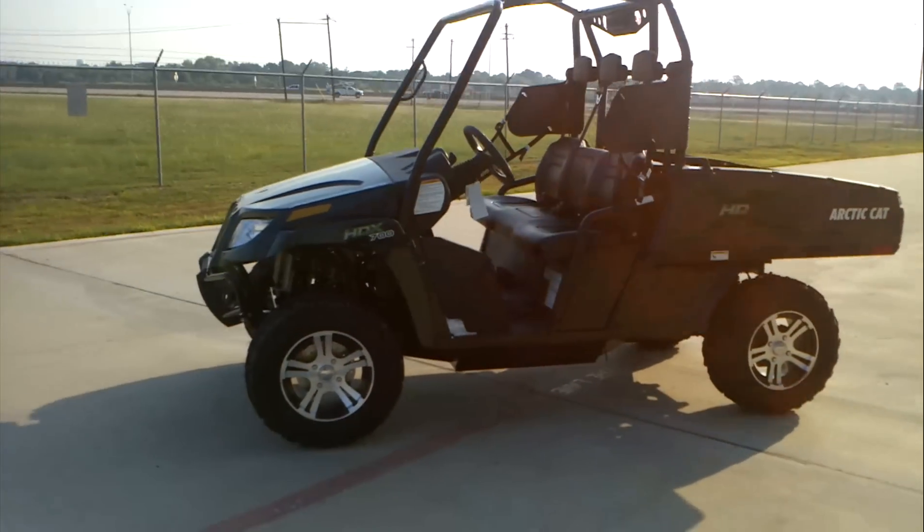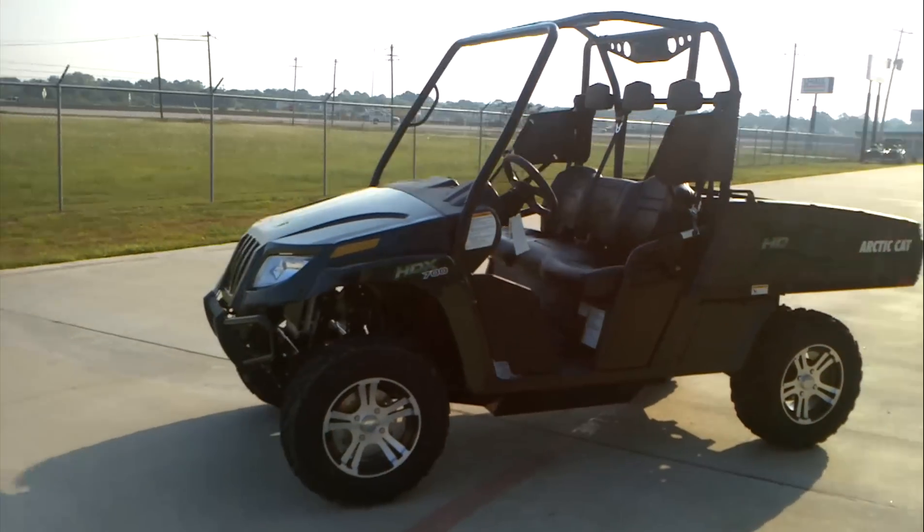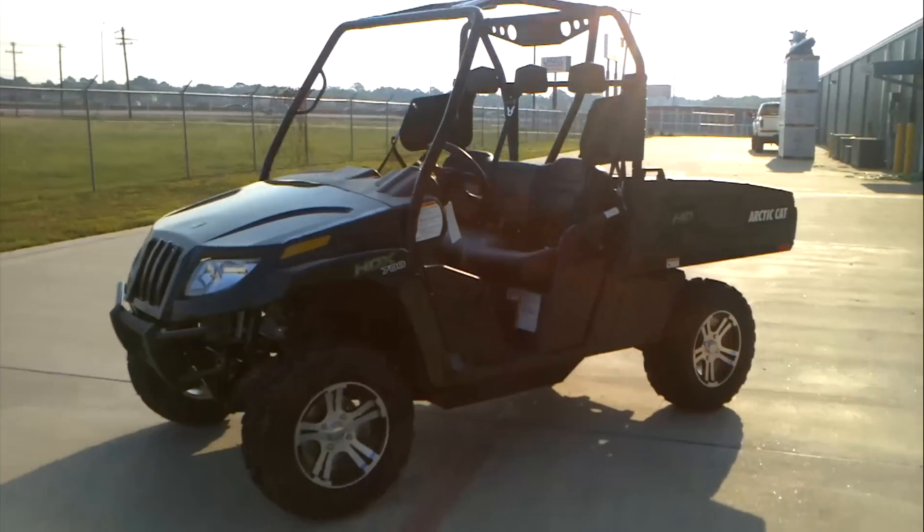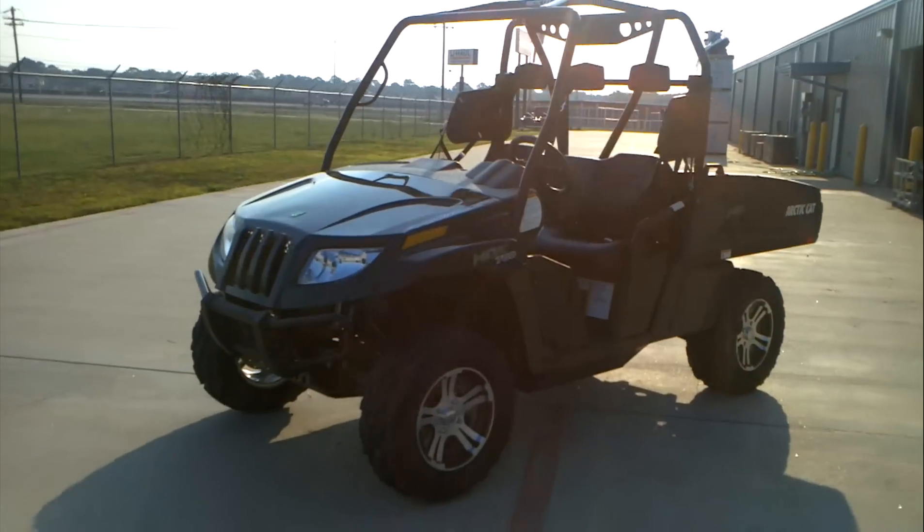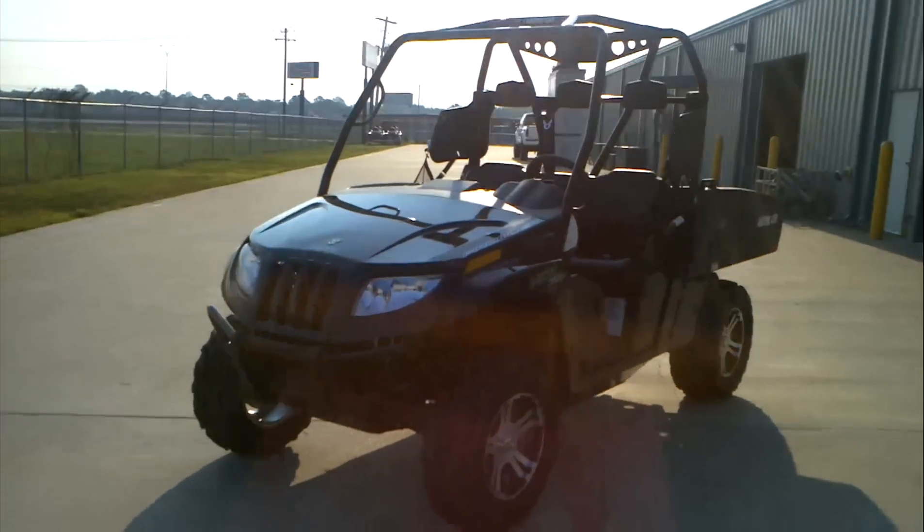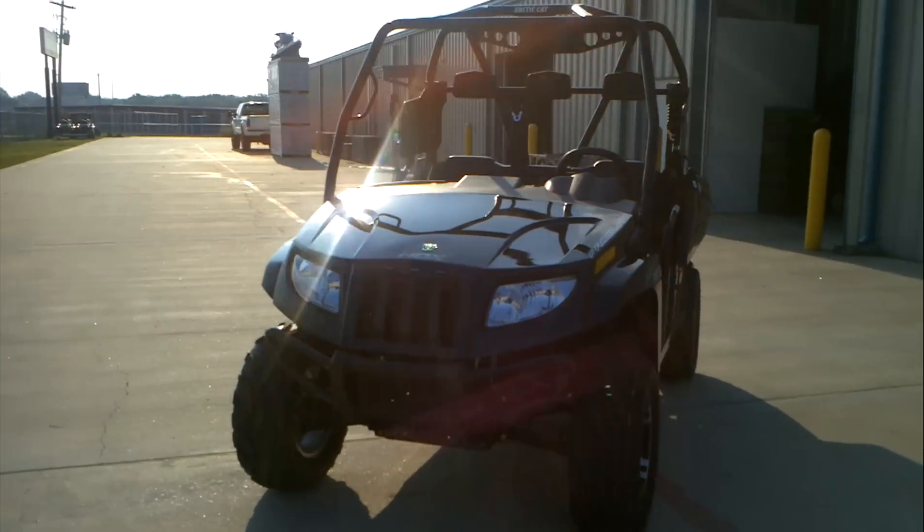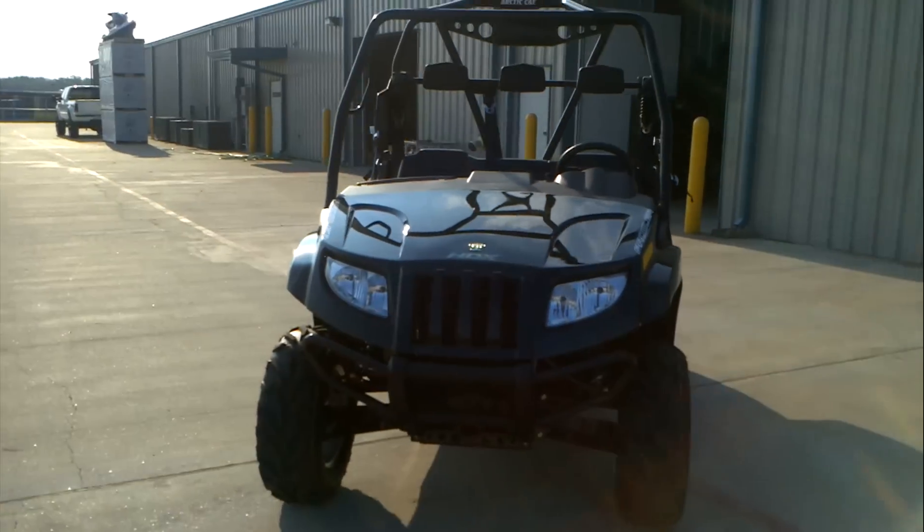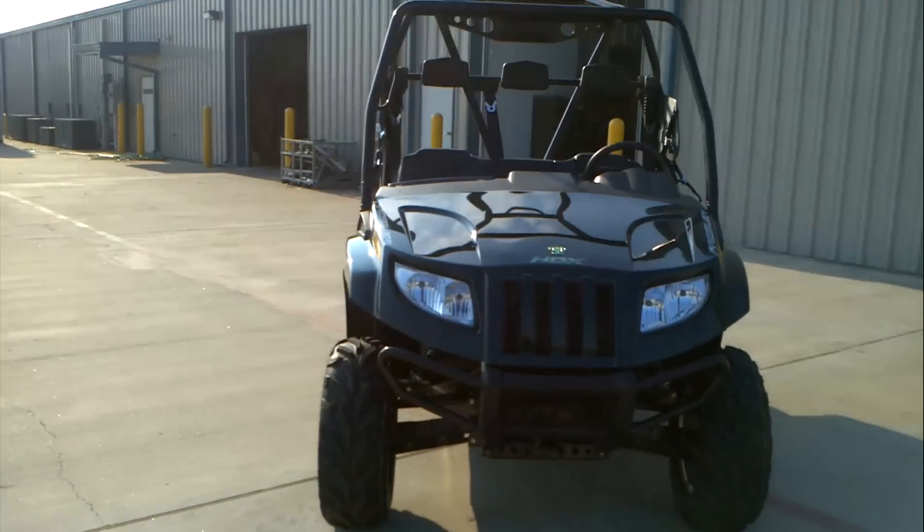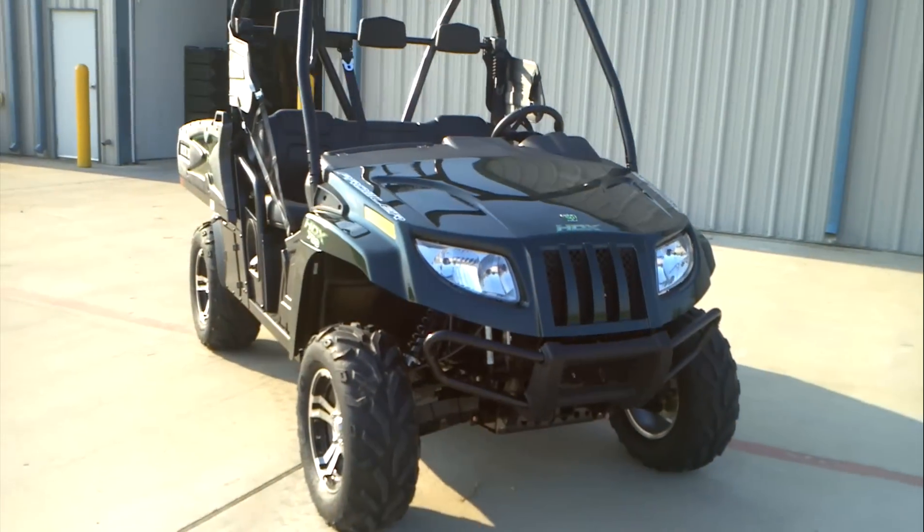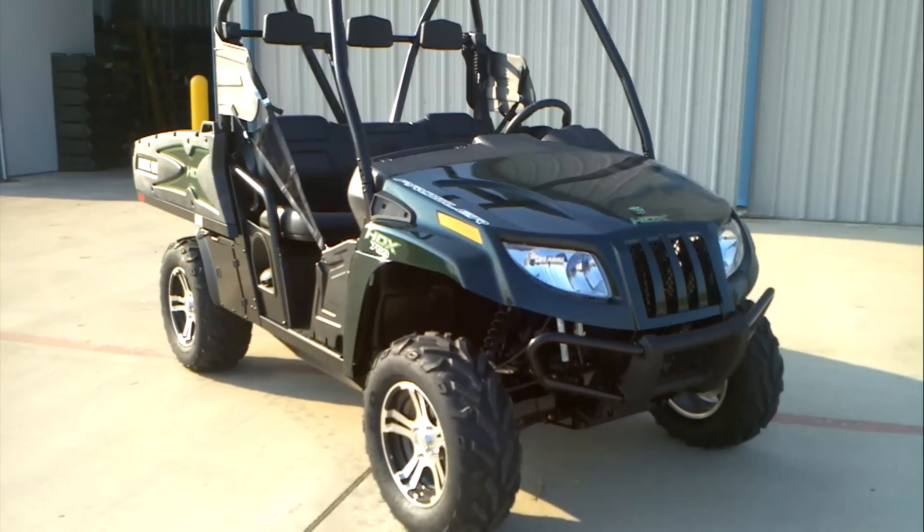This has power steering, digital instrumentation, fully independent suspension. Beautiful painted finish there.